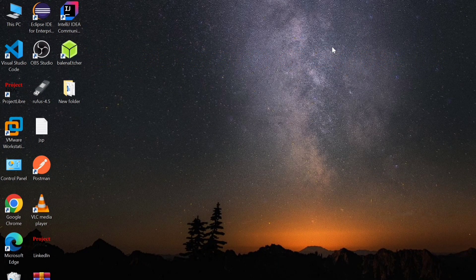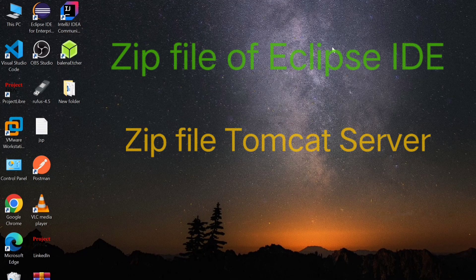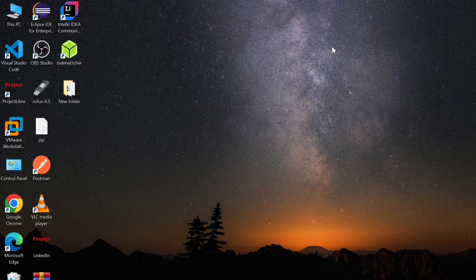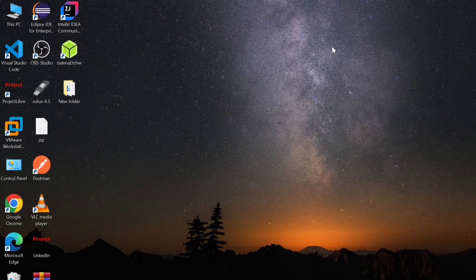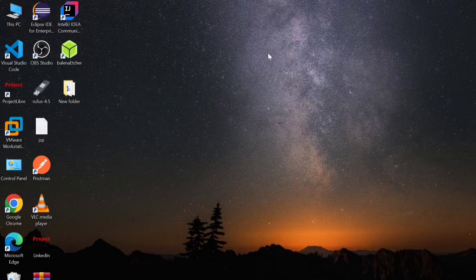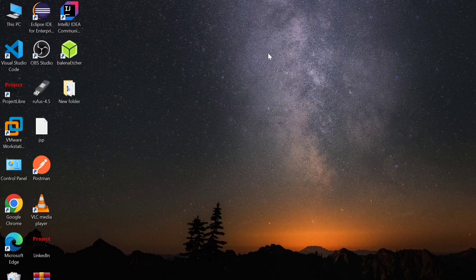We will use zip files so you don't have to install anything — just extract and run. First we will download the Eclipse zip file, and after that we will download the Apache Tomcat zip file.